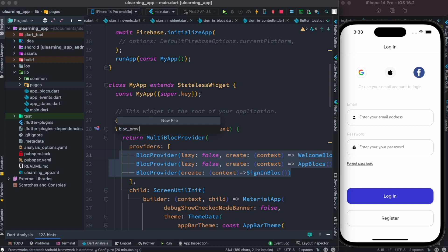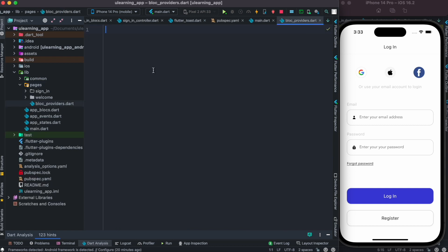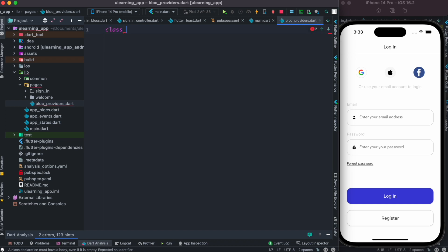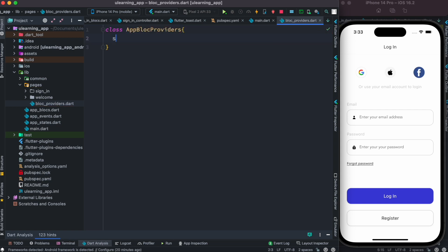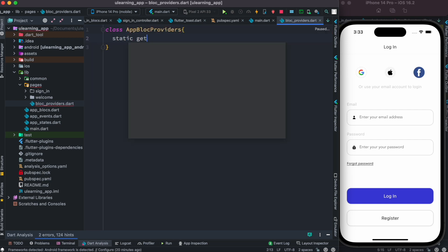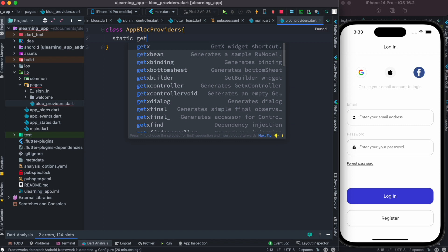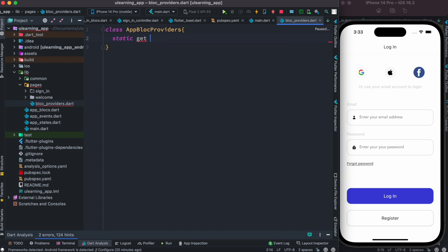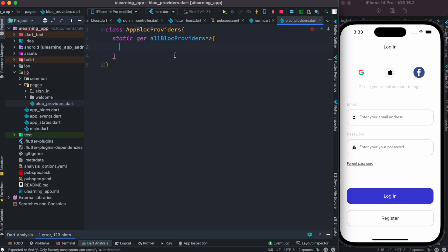Now over here I'm going to create a class and I'm going to call it AppBlockProviders. And this would be a class and inside this I'll have a static getter method. So here I'll do get and then I'll create a variable and I'll call it allBlockProviders. And since this is a getter, I'll have a getter sign like this.